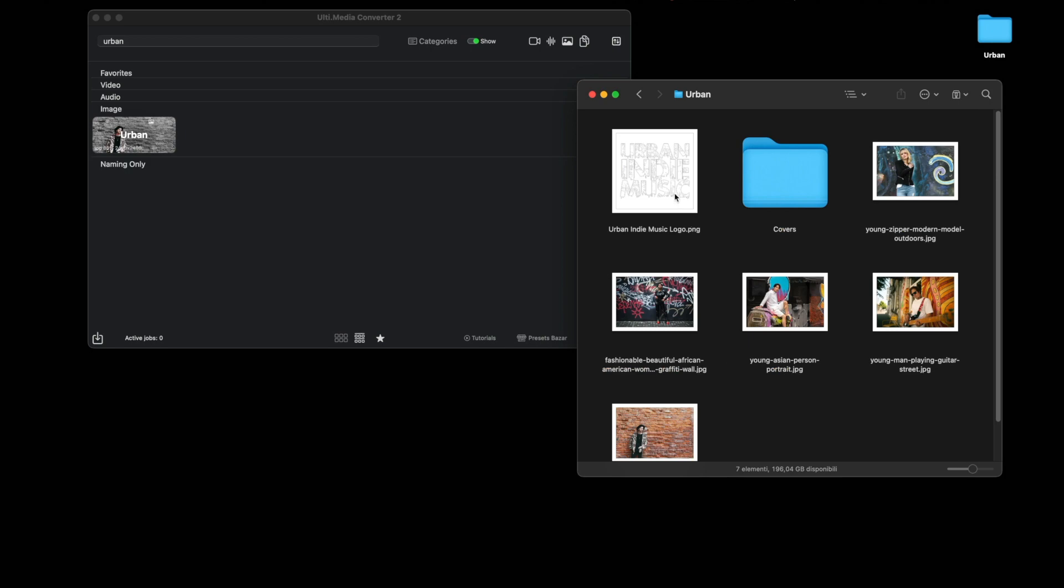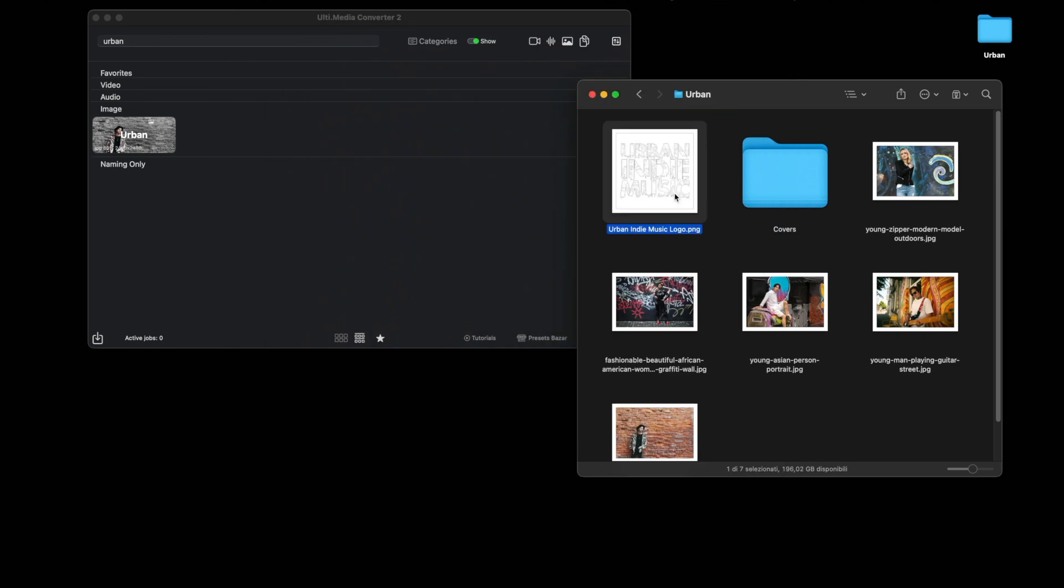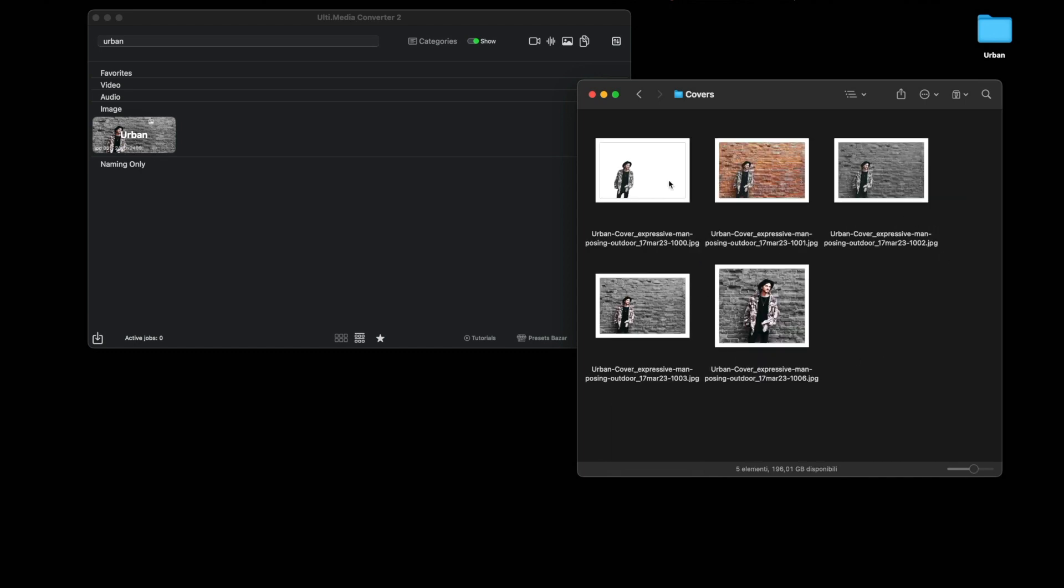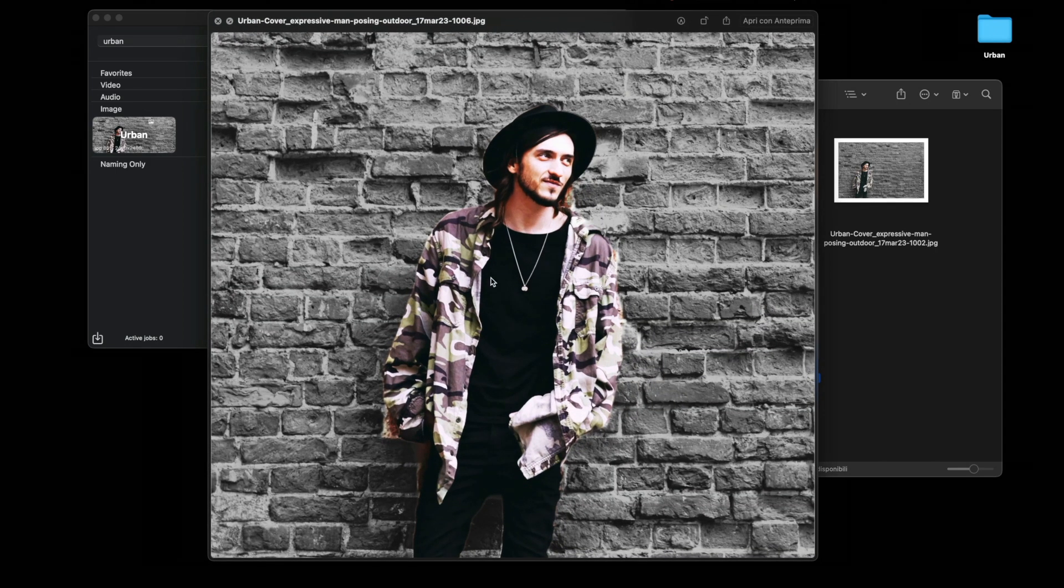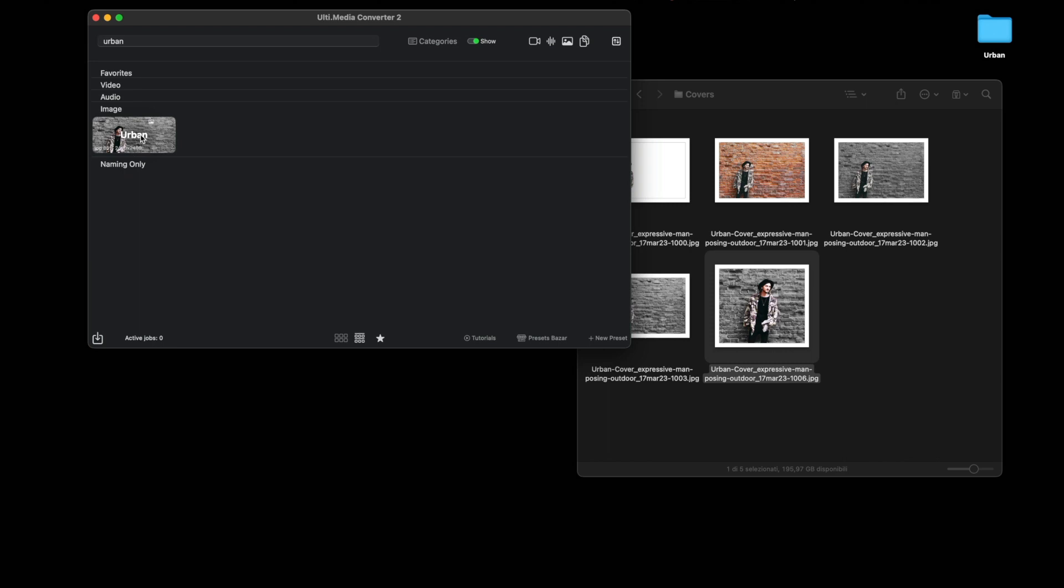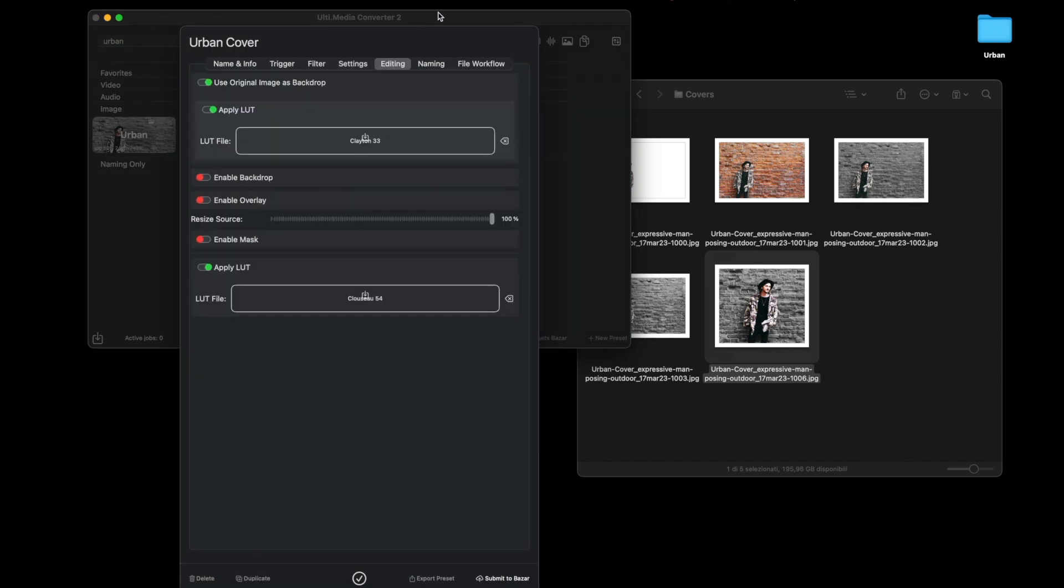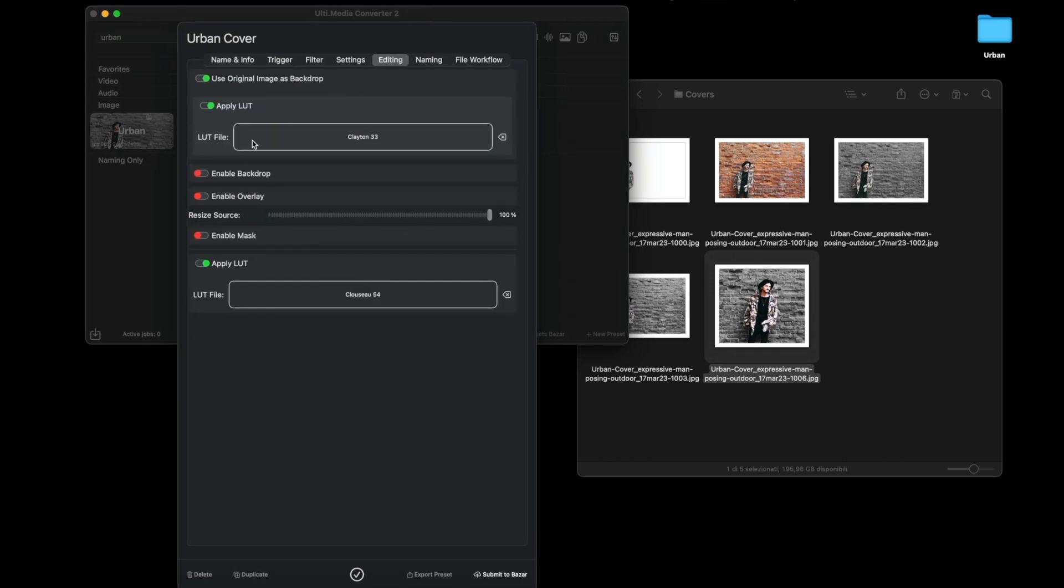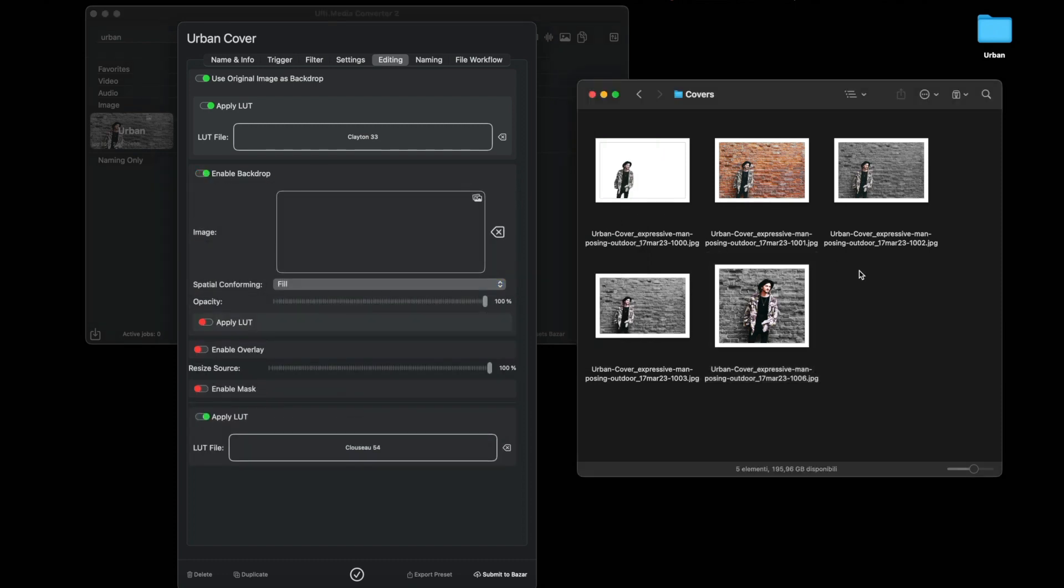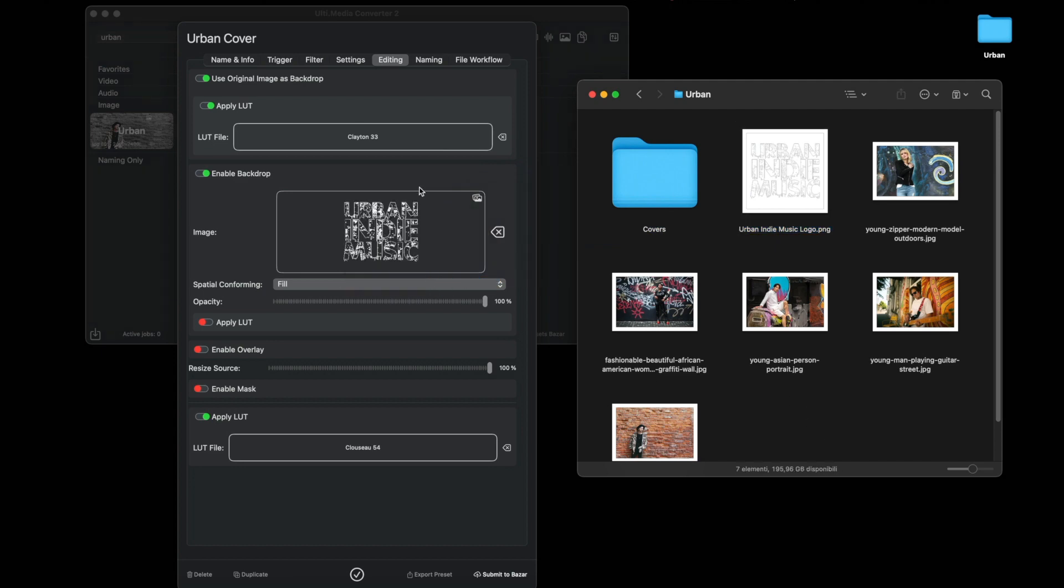Suppose we have this logo and we want to apply it to all our images, but making sure that the app will put the logo behind the subject and in front of the background. Nothing could be easier. Reopen our preset and in editing add the backdrop and load this logo. The logo is square, we leave fill, and with the opacity at 80 percent to see how it works.